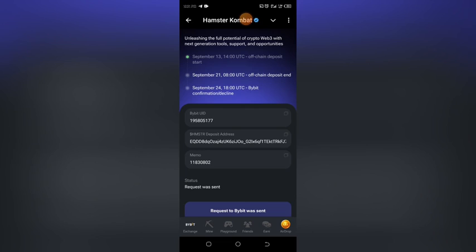The interface will tell you to fill in your Bybit UID, your Hamster Kombat deposit address, and also your memo. I'm going to show you how you can get these three items in your Bybit account. If you don't have a Bybit account, go to the description of this video — the link will be there to show you how to open and verify one.